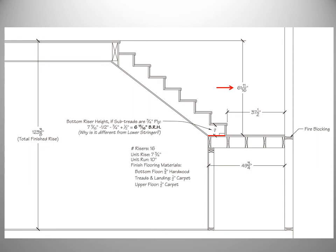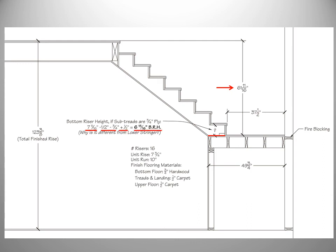Our bottom riser height on the upper stringer will not necessarily be the same as the lower stringer. This is because the bottom flooring material, which on the upper stringer would be carpet on the landing, is not the same thickness as the bottom material thickness on the lower stringer. In this case, our math goes like so: unit rise, minus the subtread and finished tread materials, plus the bottom material thickness, equals our bottom riser height of 6 and 15 sixteenths.